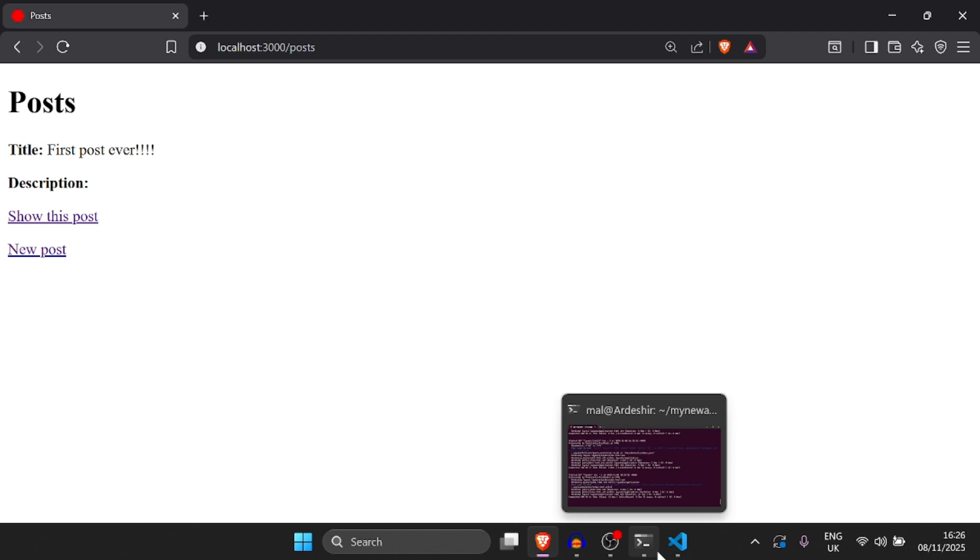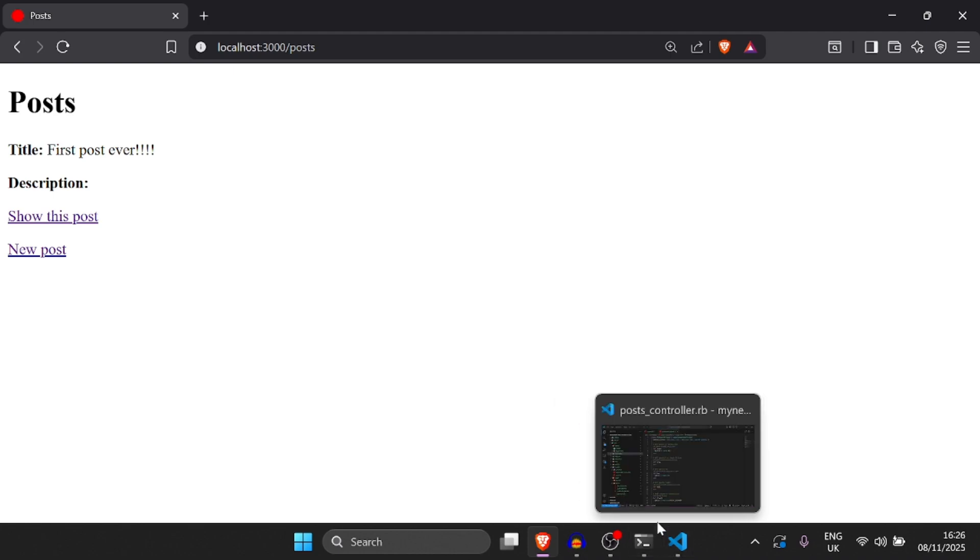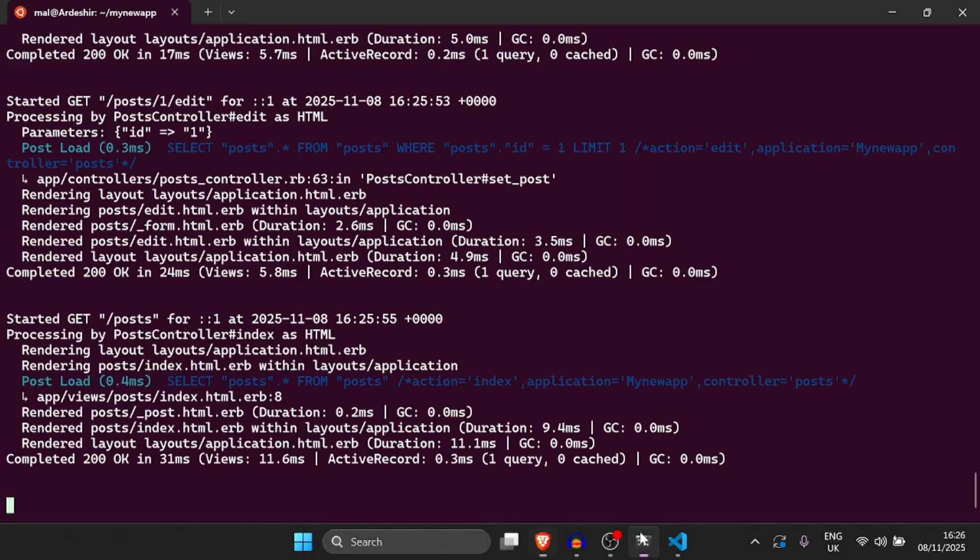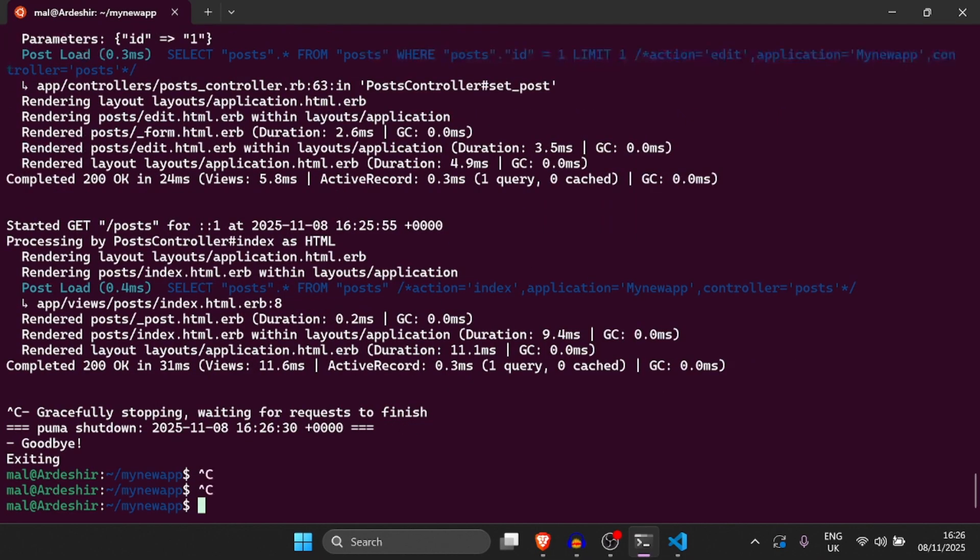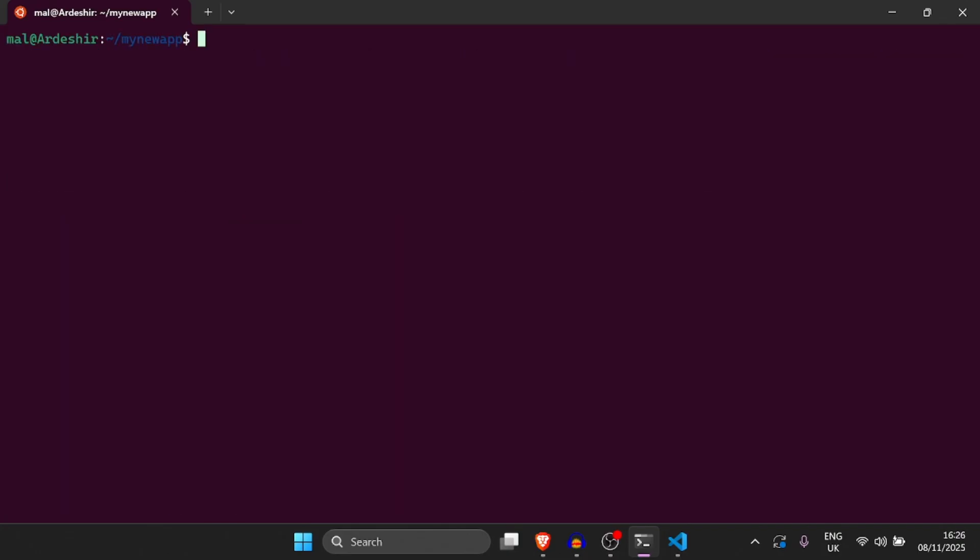Okay, so now that you understand CRUD functionality, I'm going to introduce you to migrations. So migrations in Ruby on Rails is a way to change the schema.rb. The schema.rb, again, is the structure of the database, the representation of the database. So if I run clear now, we should actually be able to clear our terminal.